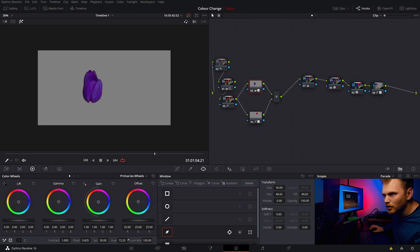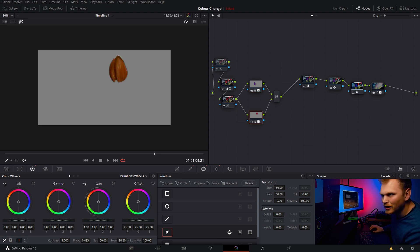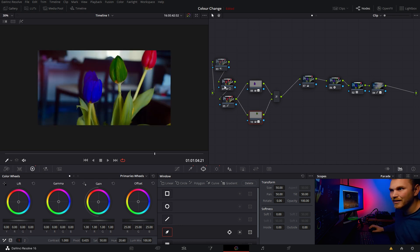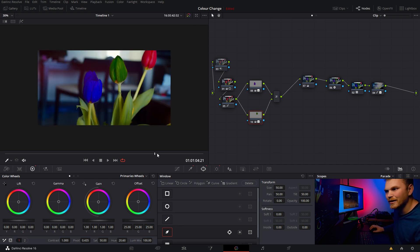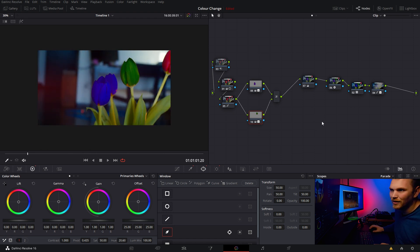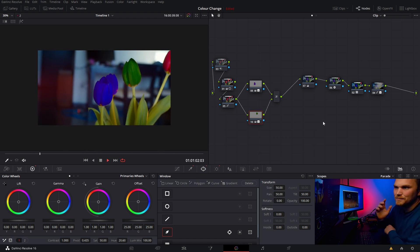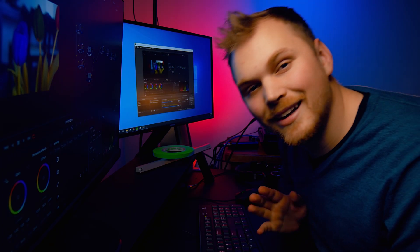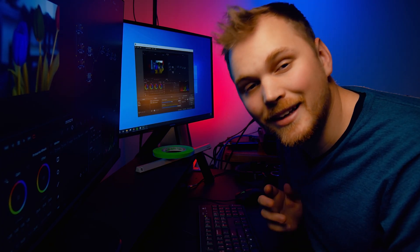Now this other flower, let's go kind of green and boom, we have blue flowers, green flowers, and red flowers all in the same shot. And it's just that easy.